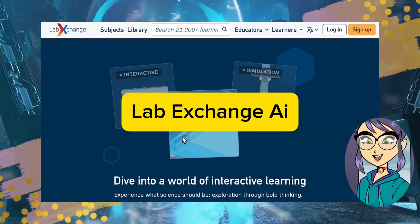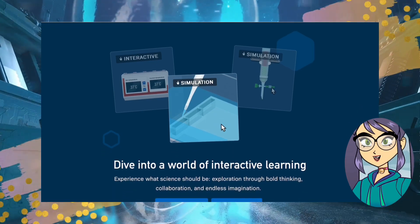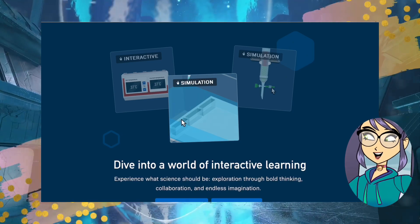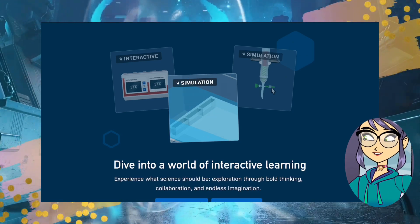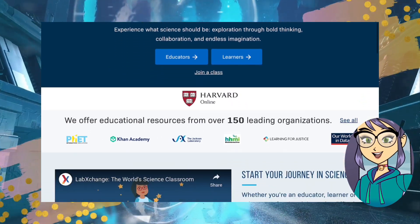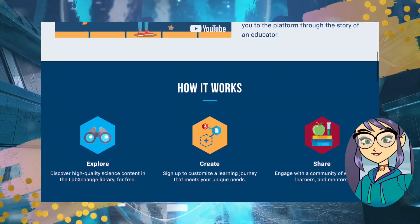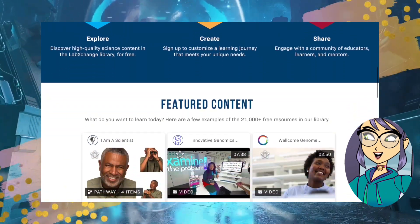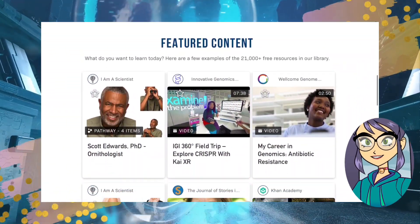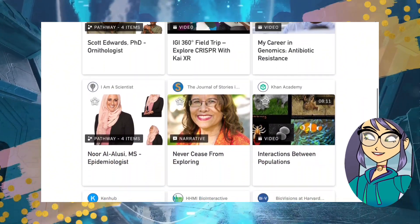6. LabExchange. This platform allows students to design and conduct their own virtual science experiments. Students can choose from a variety of experiments or create their own. LabExchange provides all the tools and materials they need to collect data, analyze results, and draw conclusions. It's a great way for students to learn about the scientific method and practice their critical thinking skills.